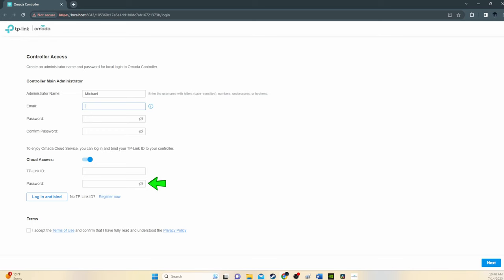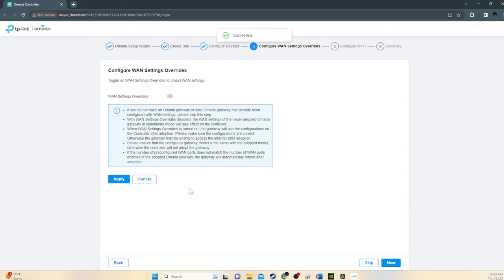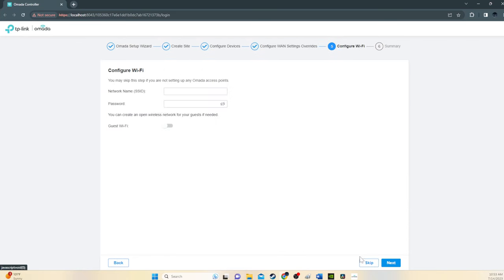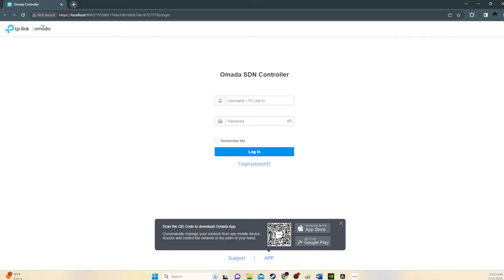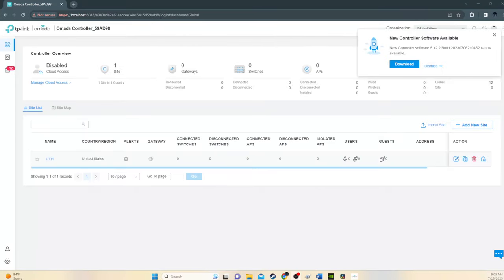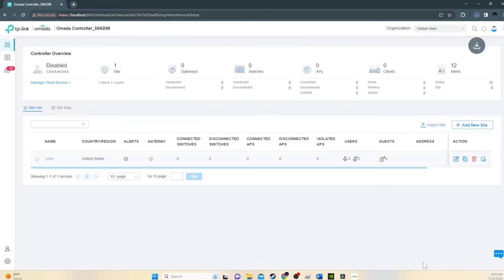And don't worry, we'll explain the Omada cloud access in option number three. So once you configure all your options in the setup wizard, you can now log into the Omada dashboard via the software controller on your desktop. It's always recommended to update your software if there's one available.